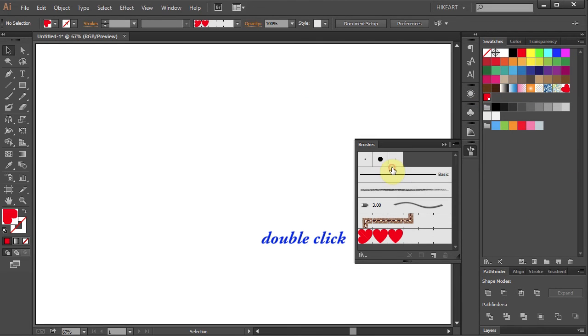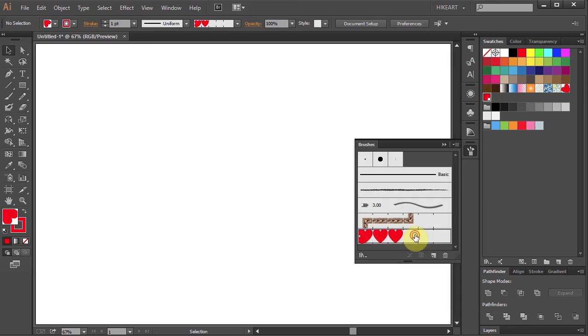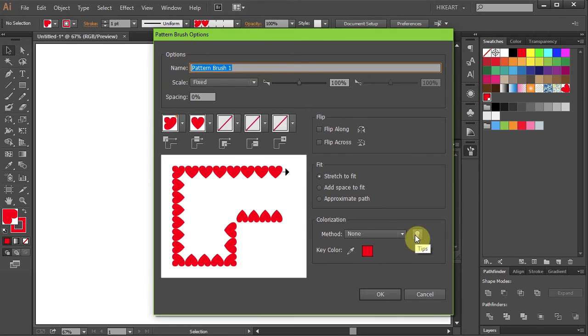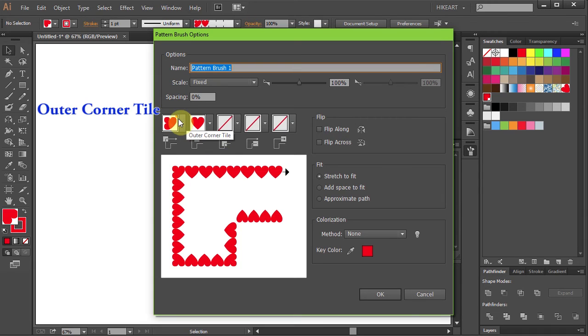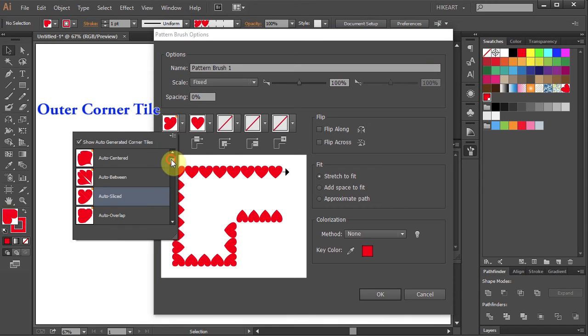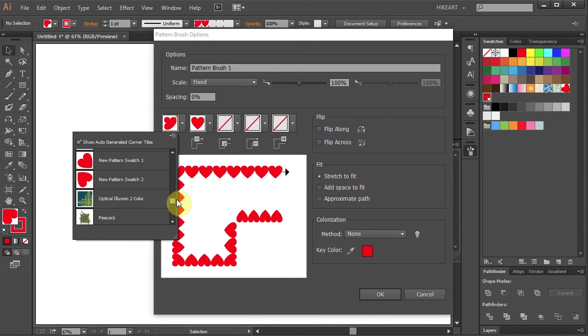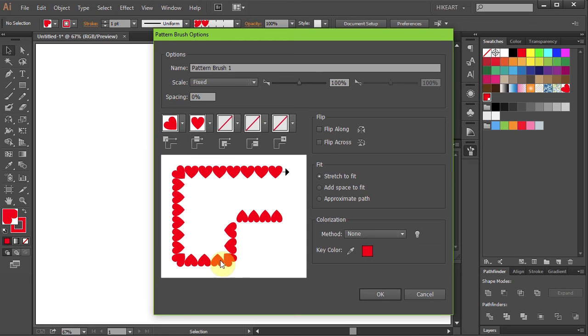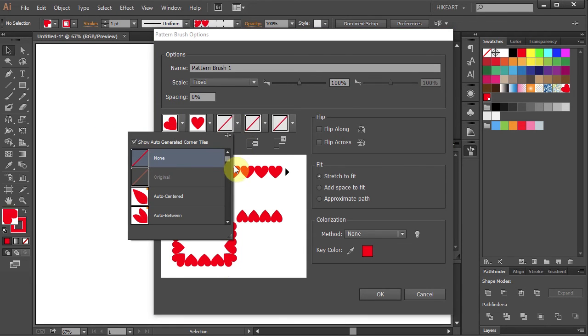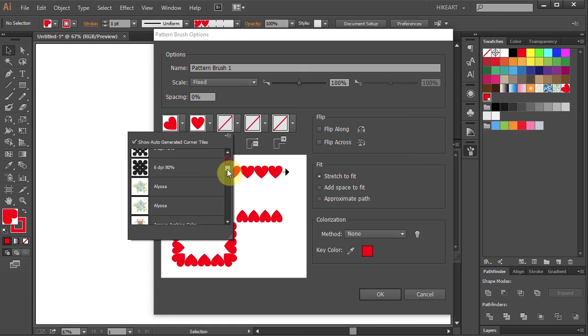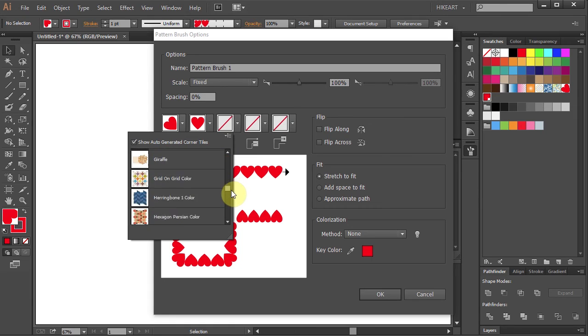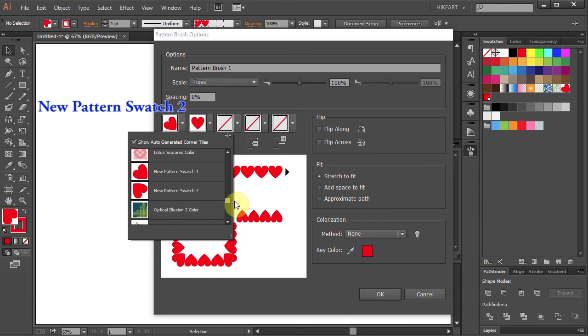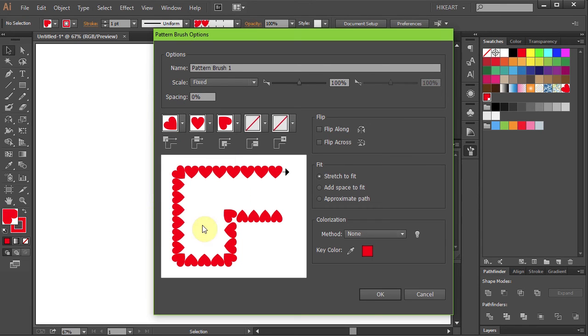Next double click on the heart brush and let's apply our pattern swatches. Click on the outer corner tile pull down menu and select the new pattern swatch 1. Now click on the inner corner tile pull down menu and select the new pattern swatch 2.